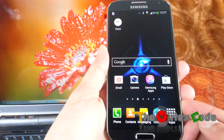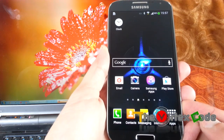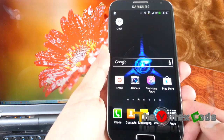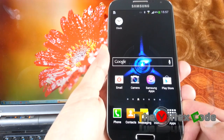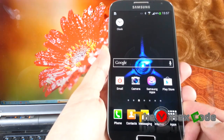Hello friends, today I'm going to show you how to unroot your Samsung Galaxy S4 if you had used CF-Auto-Root for rooting your device. So let's get going.